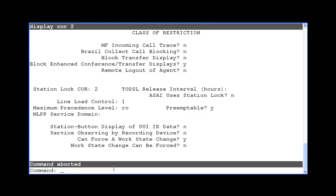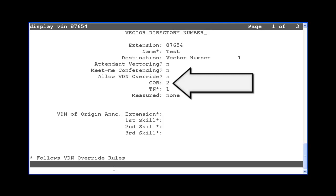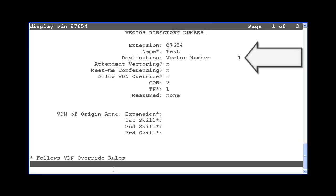To see the core assigned to a VDN, use the displayVDN command. In the middle of the page, it shows VDN 87654 is assigned core 2, so this VDN has permissions to execute the feature access codes. Also, note that this VDN points to vector 1.